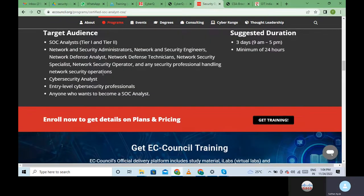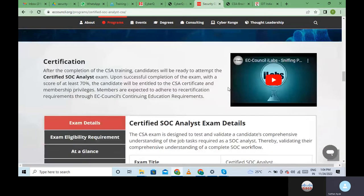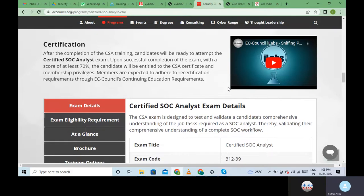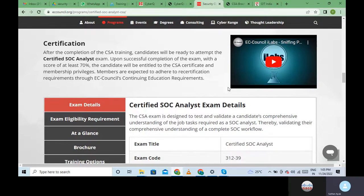After completing the training, candidates can also get certified to validate how much they know. Certification adds a lot of weightage to your resume. Whenever you're going out into the industry trying to find a job or switch domains, certification is what makes you stand out of the crowd.